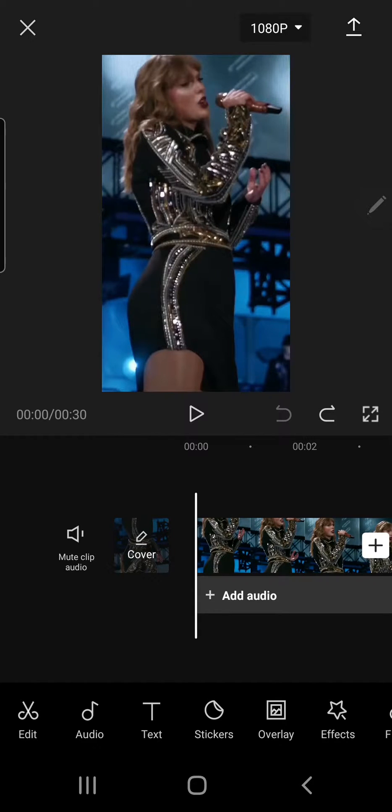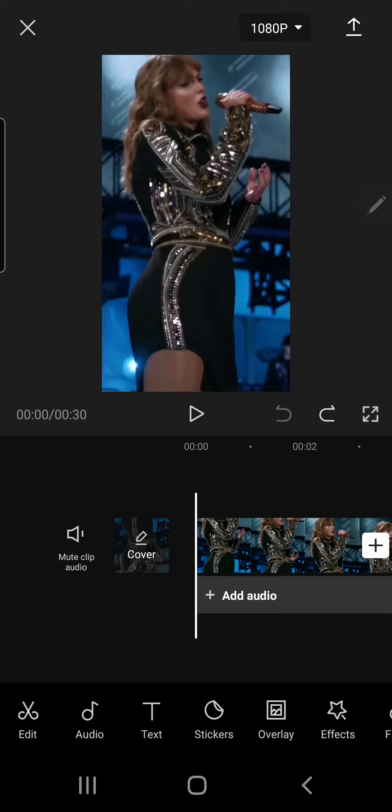Hey guys, and welcome back to the Tutorial Millennial channel. In this video, I'm going to be showing you how you can mirror your video in CapCut.